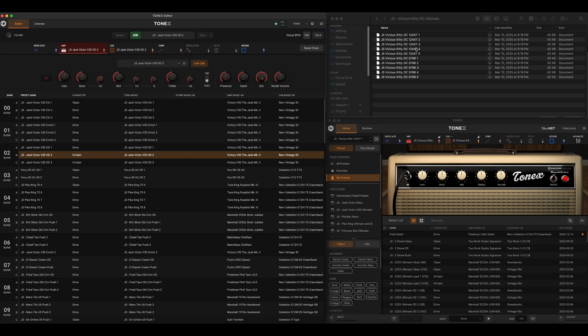The first point I want to talk about today is something I've already covered in another video, but it still seems to be a problem. A lot of folks seem to be under the impression that Tonex Editor was created to somehow replace Tonex software, and that could not be further from the truth. These are two independent apps.